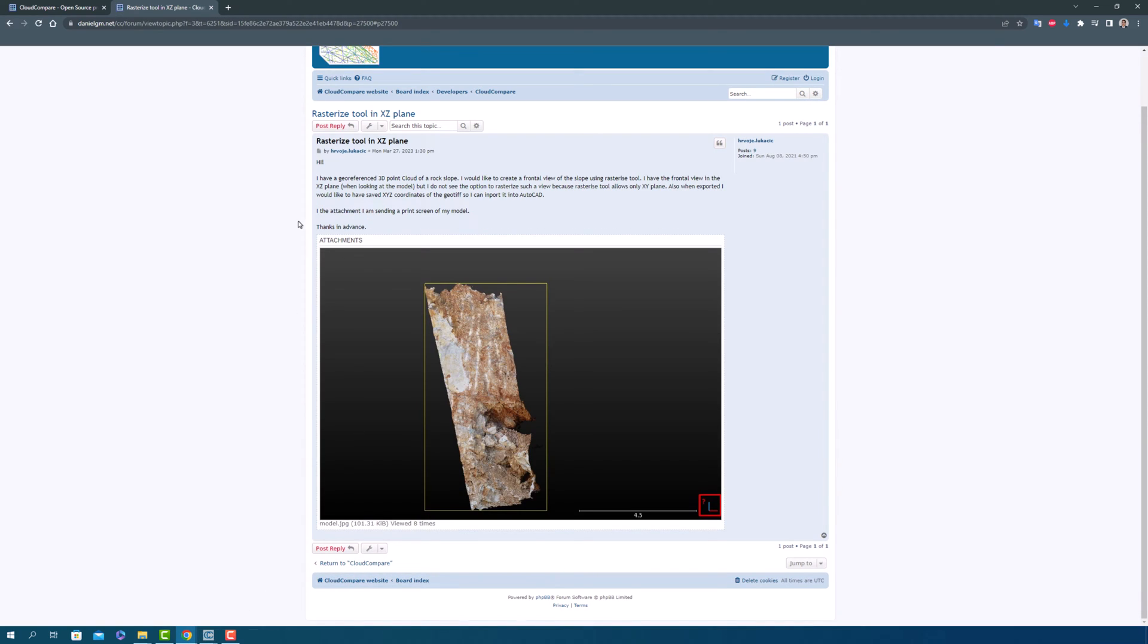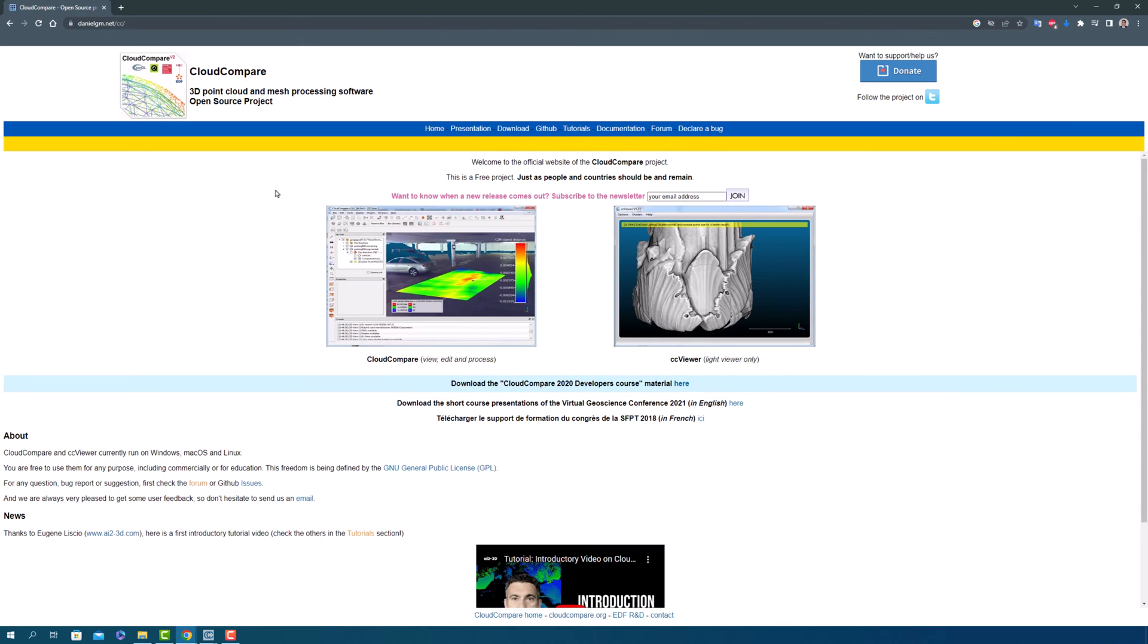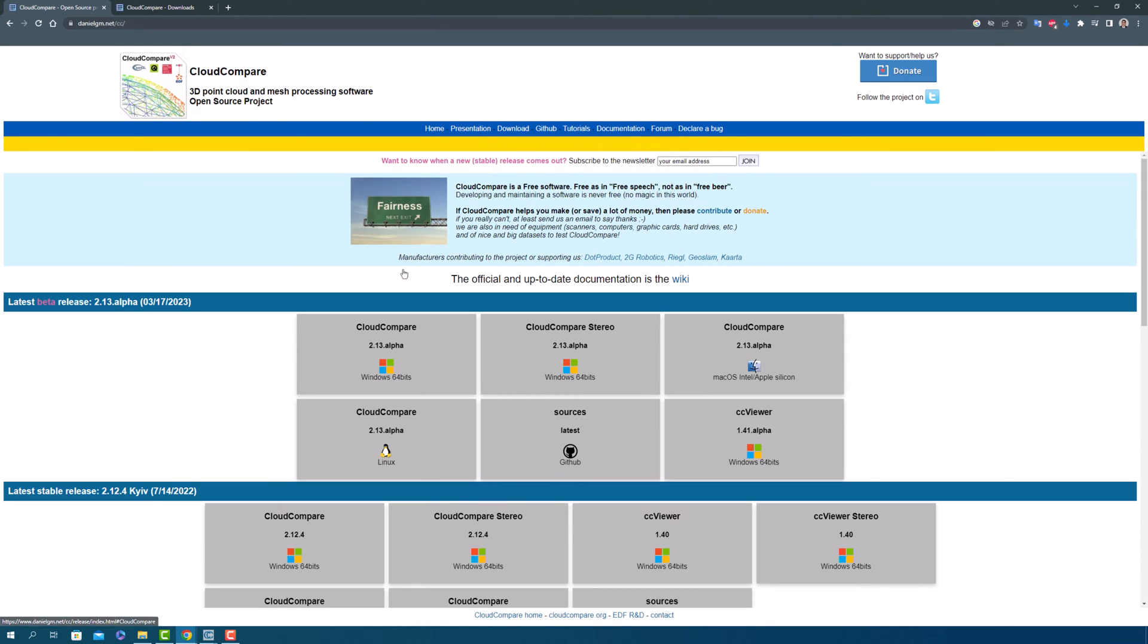Now let's get back to the download section. You can either click on the download button on the homepage or click on the Cloud Compare image to start the process.